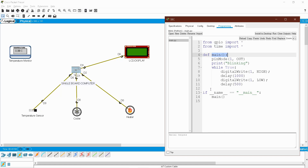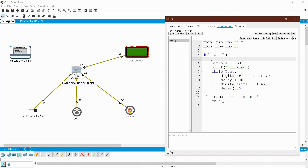The first two lines are package imports: 'gpio' means GPIO — General Purpose Input Output — and 'time' is the package used for sleep and delay purposes. The 'define main' is the main method. This is a Python program so there are no curly braces. The program works in terms of indentation — space and tab. After the main method, press Enter and your cursor will automatically go inside.